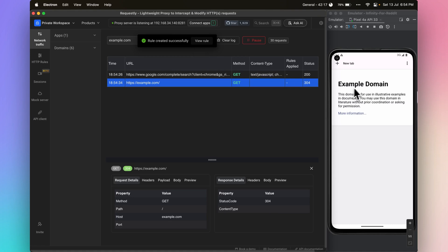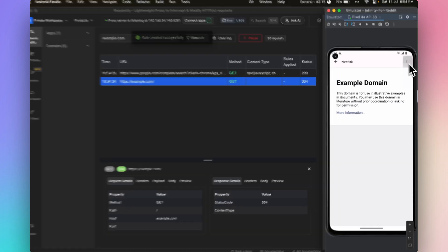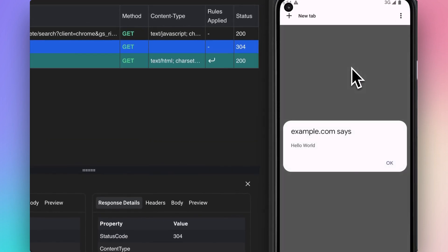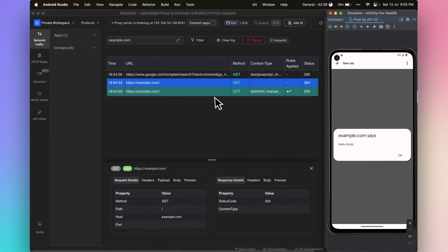Now refresh the page. Voila. Example.com now shows alert.